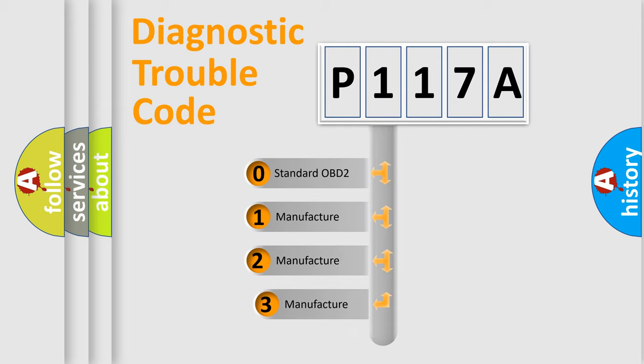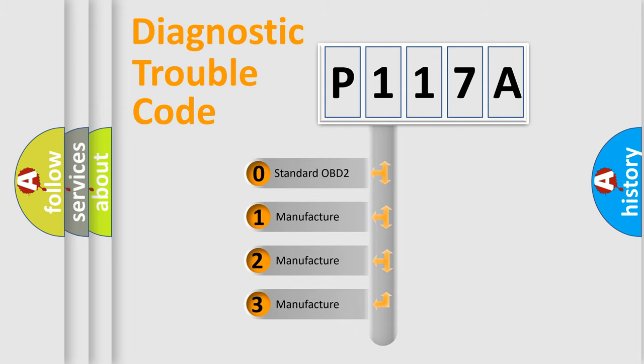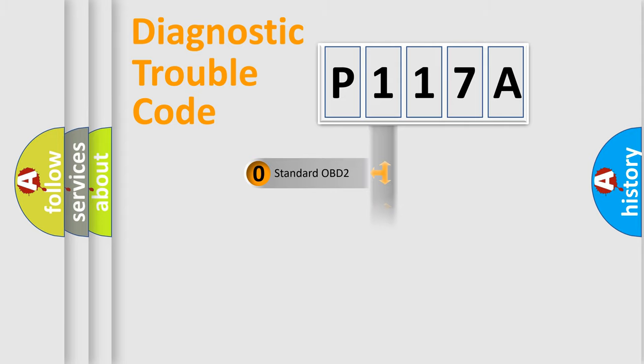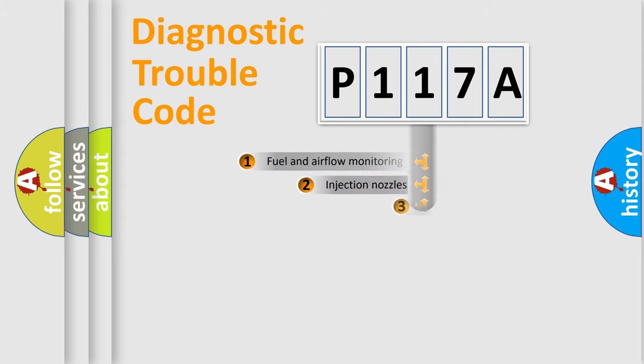If the second character is expressed as zero, it is a standardized error. In the case of numbers 1, 2, 3, it is a manufacturer-specific expression of the car-specific error.